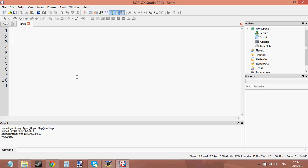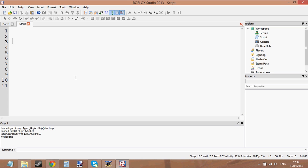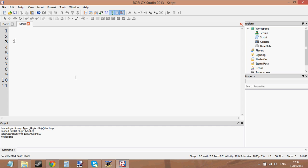Hello and welcome to scripting tutorial number 12. In this tutorial we're going to be learning about embedded if statements. An embedded if statement is basically an if statement within an if statement. So let's go ahead and create an if statement.